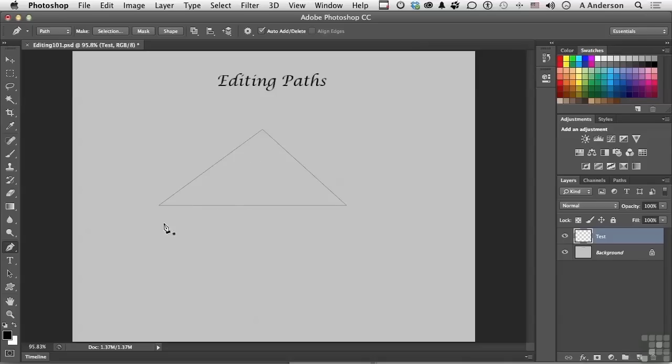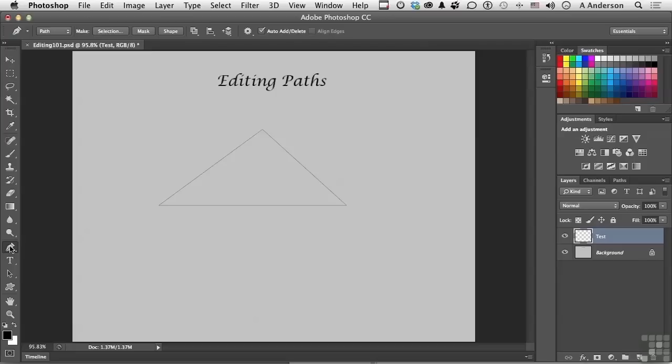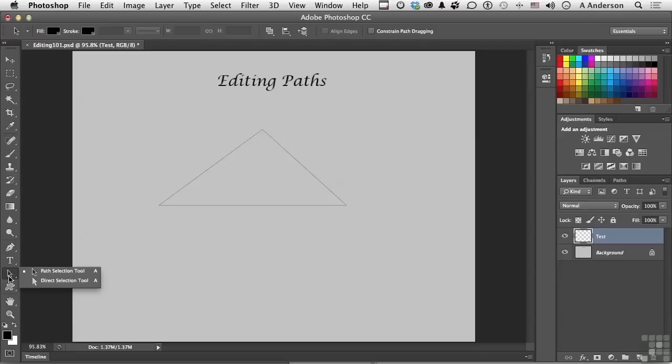Now the one difference between using this pen tool now to add, subtract, or convert, and using the actual tools themselves, is that if you do use the pen tool, the shape must be selected, or the path in our case, must be selected. So I'm going to go down to our selection tool. We've got a direct and a path. Go to path. And actually select the shape.